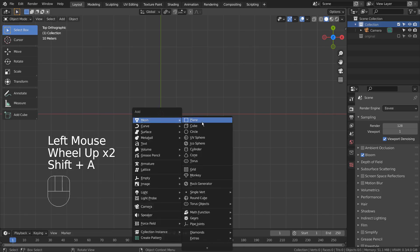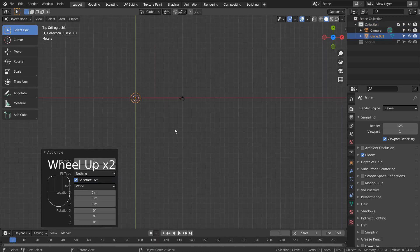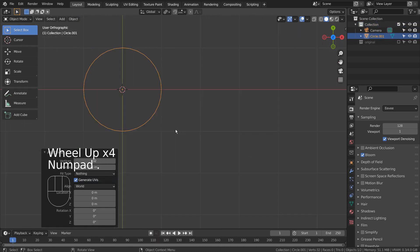Let's press Shift+A to create a mesh circle. If you don't see that in the menu, please activate an add-on called Extra Objects.